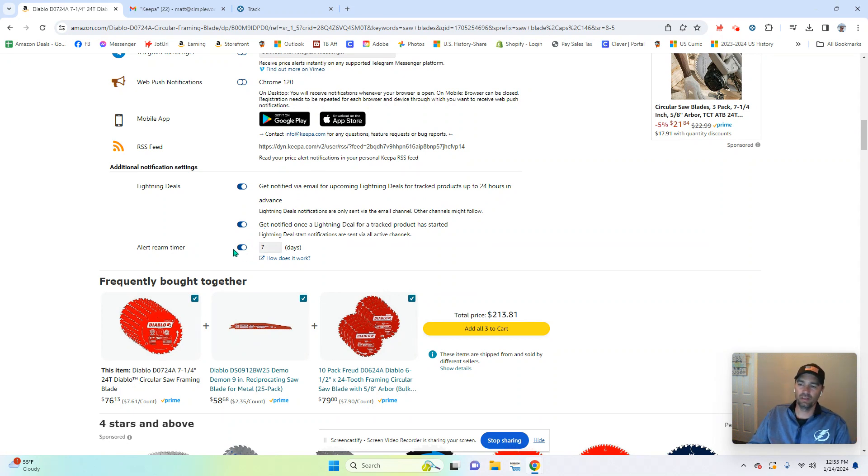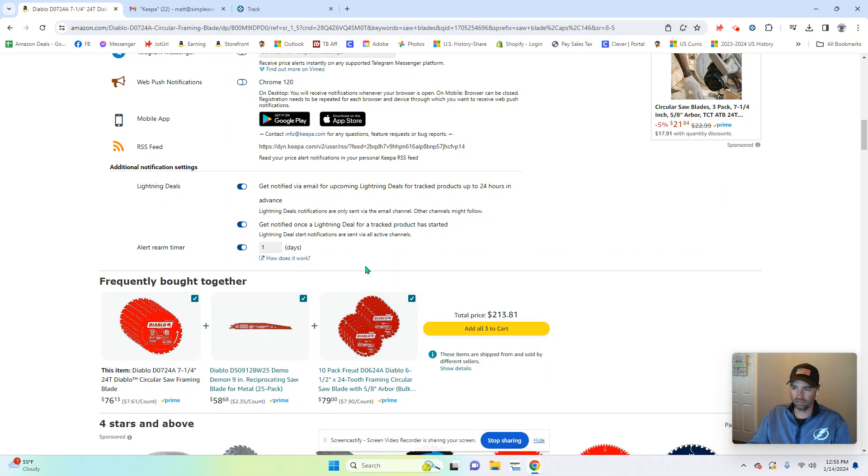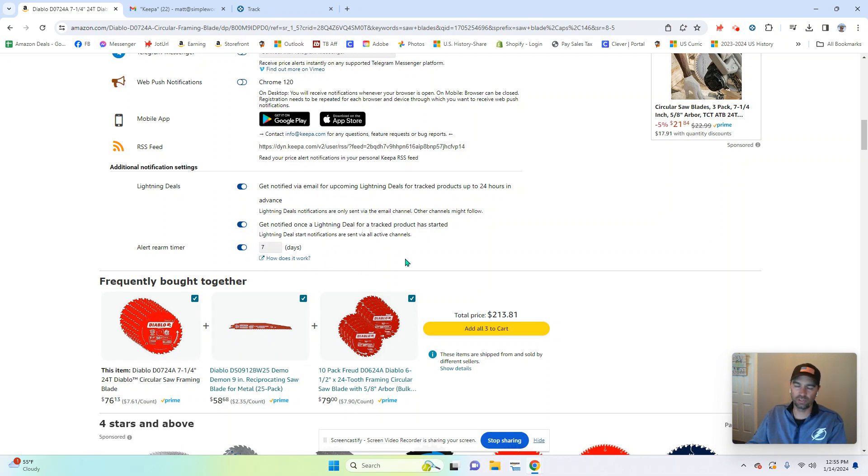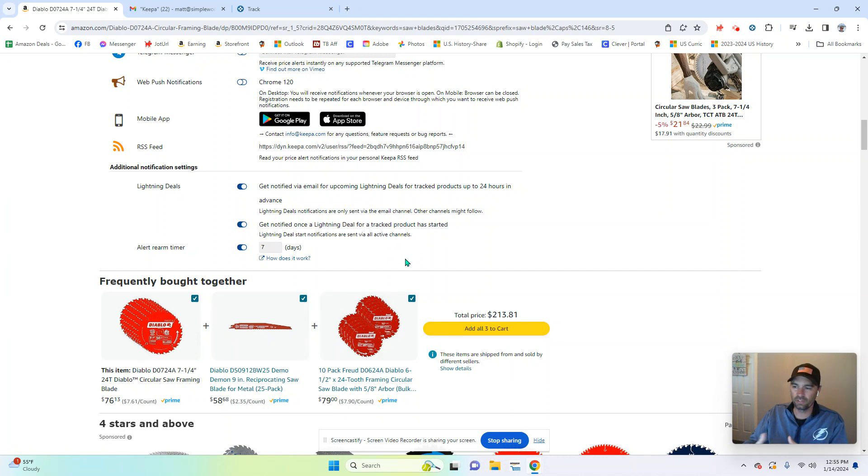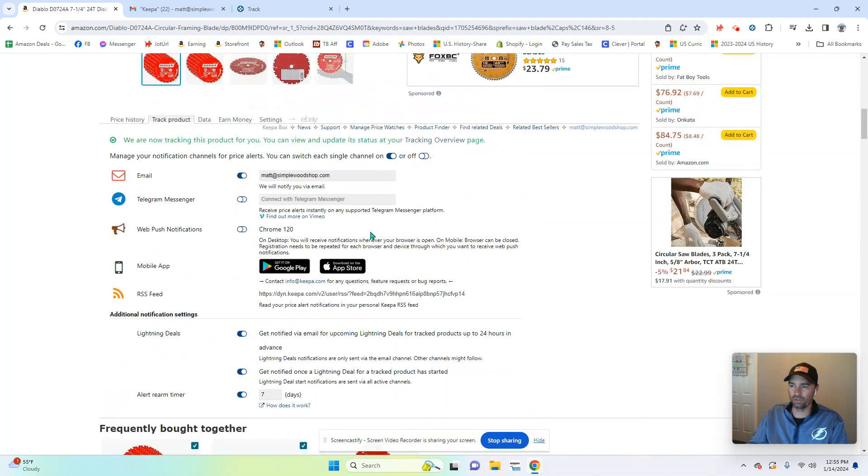And then it will reset that timer for seven days. You could choose one day. These sellers don't put a lightning deal on that often, so that timer resets. So there you go. So now that's automatically done for me.